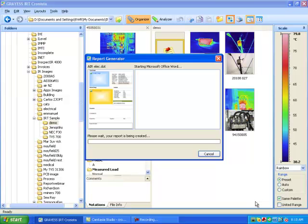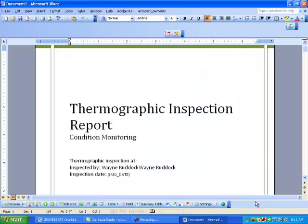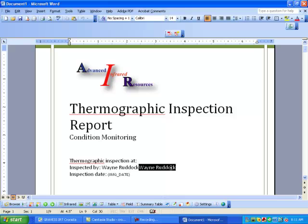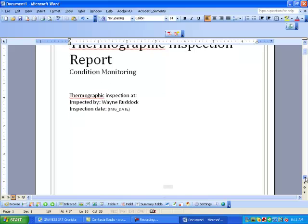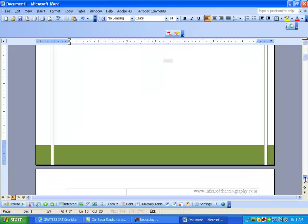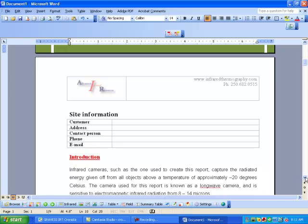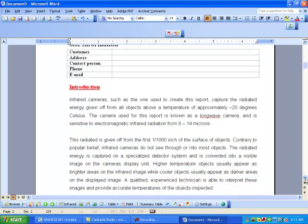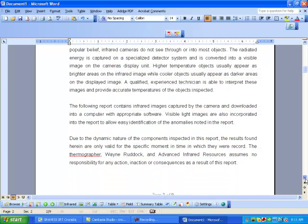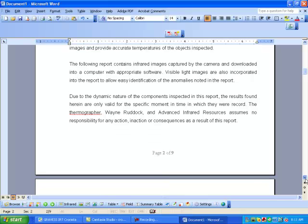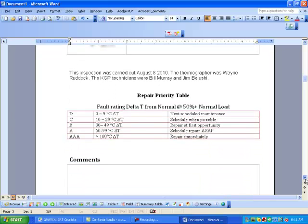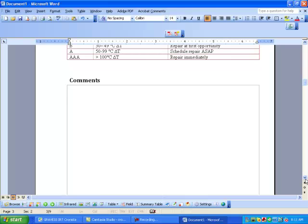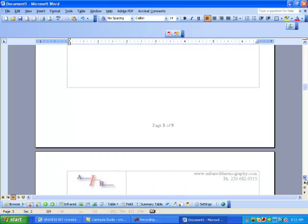It imports the infrared images and the real-life images and makes a separate page for every image that we have in that directory. It's a report. And there we have our infrared report. We can type in where the inspection is. You see that I have my logo already inserted on it. I also have pre-done some other things. We can put in the inspection date there. I've put in a table that I can fill in the customer, the address, the contact person. We have an introduction that comes into all of the reports made from this template. It also gives us the inspection information when it was and who was there, and a repair priority table and a place for comments on the entire report.